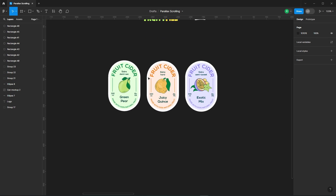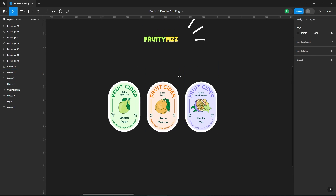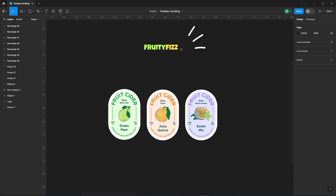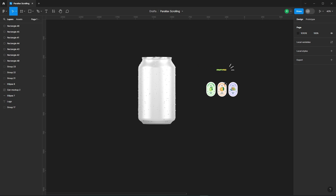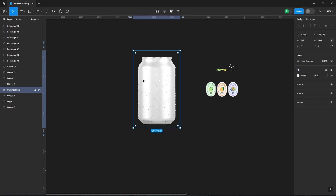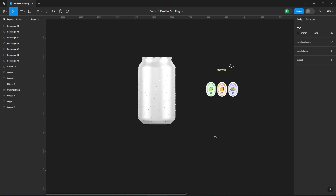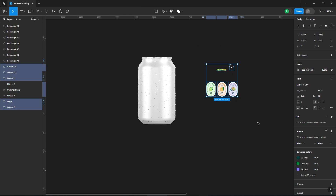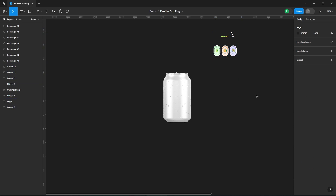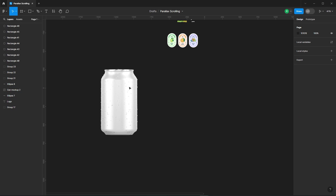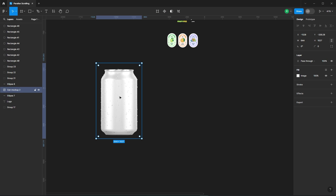First off, I've grabbed some labels from Freepik. You can find the link in the description. I have also removed the background from the image.